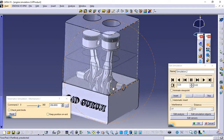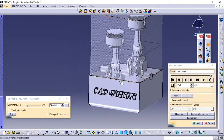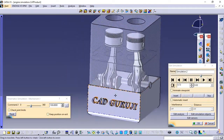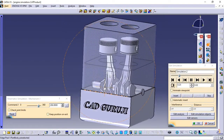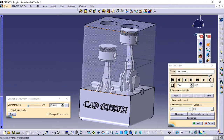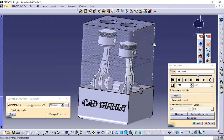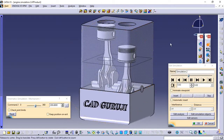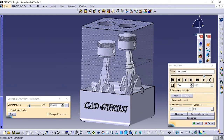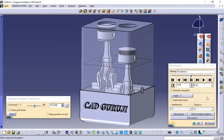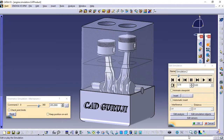Hello friends, I am Pradeep, and this is CAD Guruji channel. In this tutorial I am going to show you how to do simulation of engine in Catia V5 with simple and easy steps.